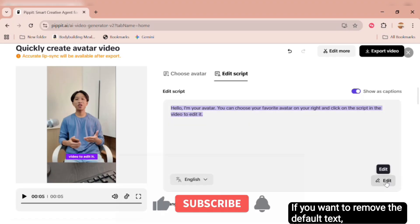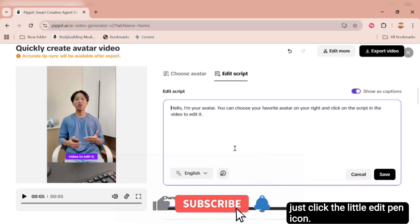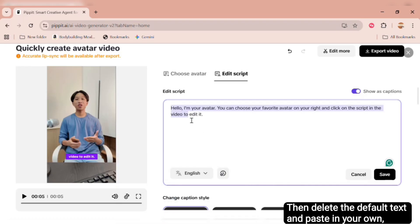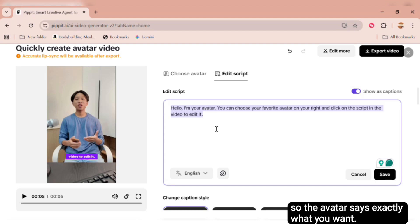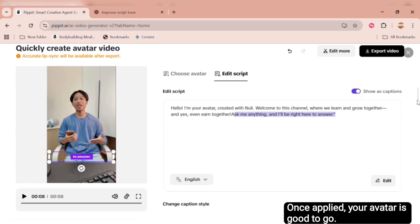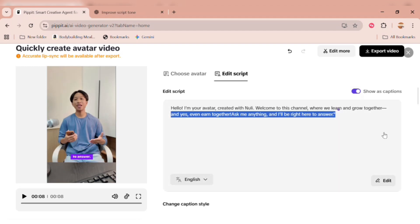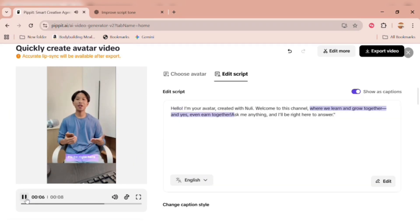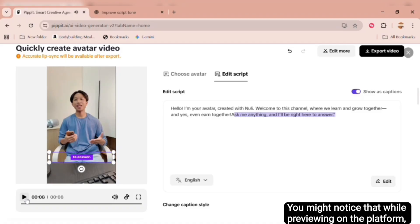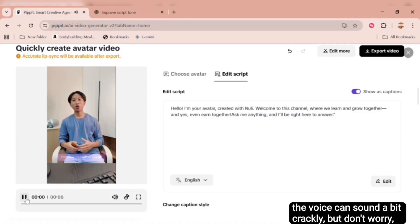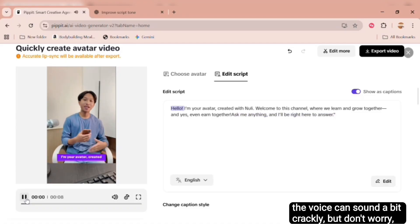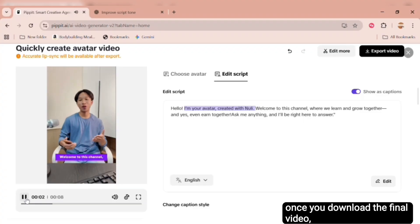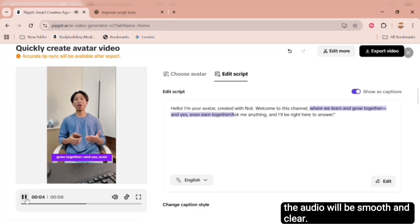If you want to remove the default text, just click the little Edit Pen icon. Then delete the default text and paste in your own, so the avatar says exactly what you want. Once applied, your avatar is good to go. Let's play it back. You might notice that while previewing on the platform, the voice can sound a bit crackly. But don't worry, once you download the final video, the audio will be smooth and clear.